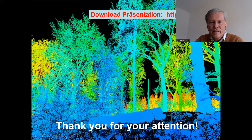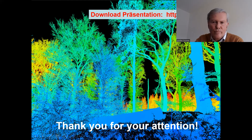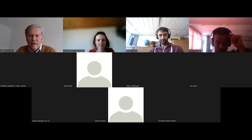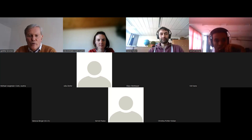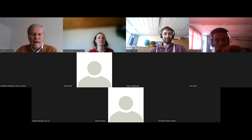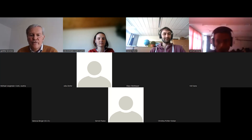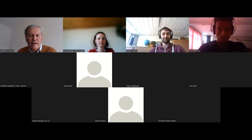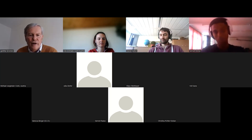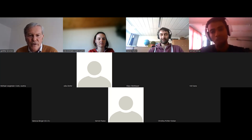That's the end of my presentation. Thanks for listening. I can show another slide if necessary to answer any questions.